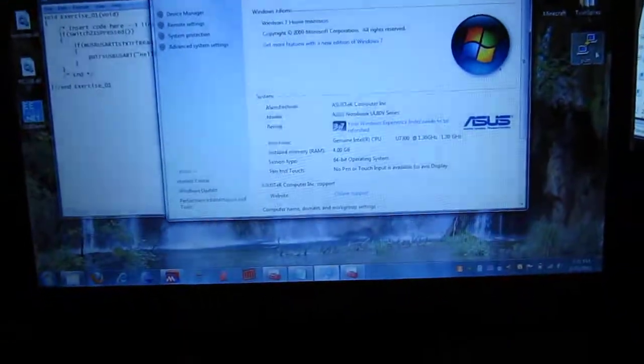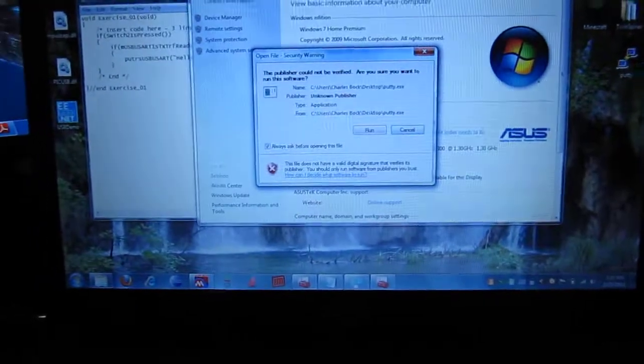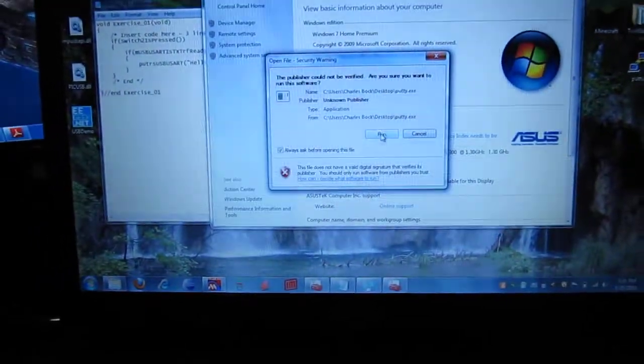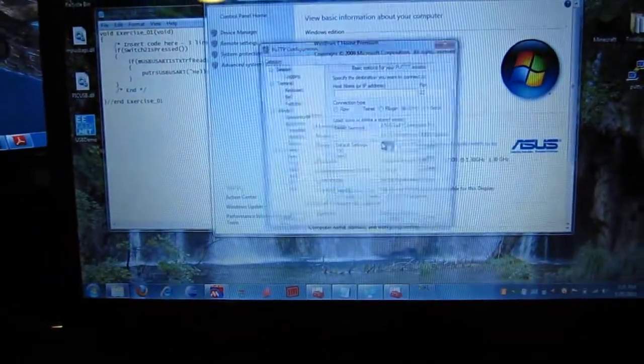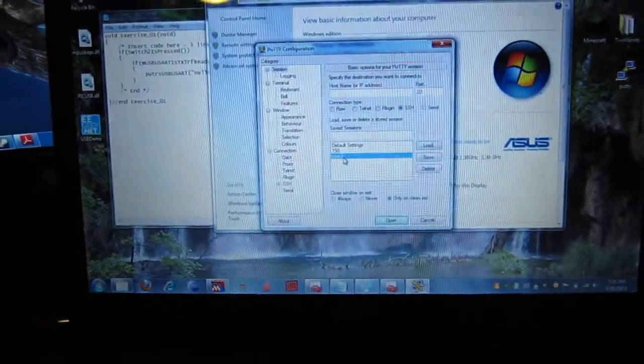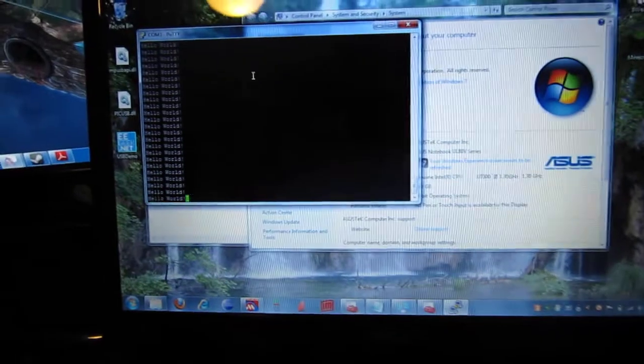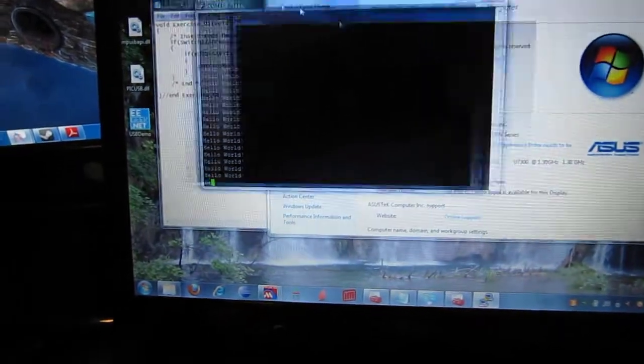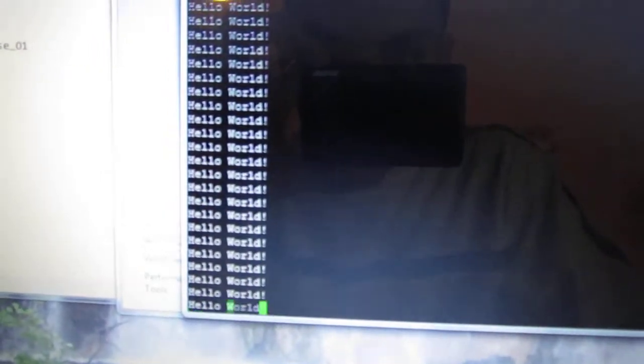So I'll go ahead and pull up my terminal window here. And you can see it's spitting out Hello World all over the place. So it's a pretty good start.